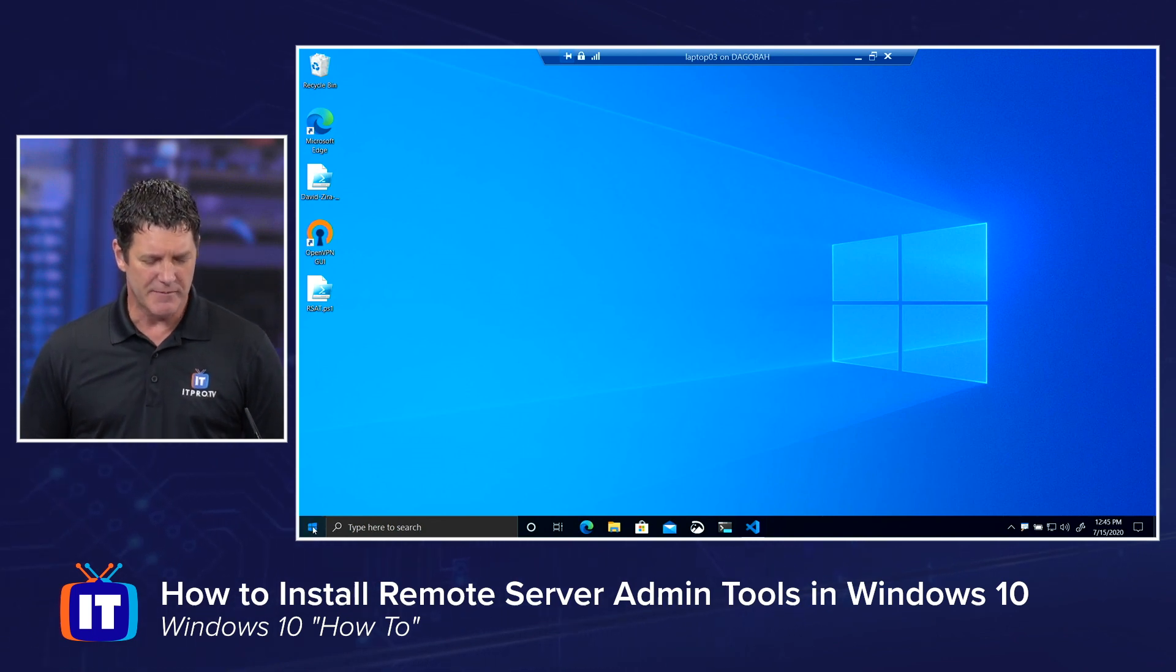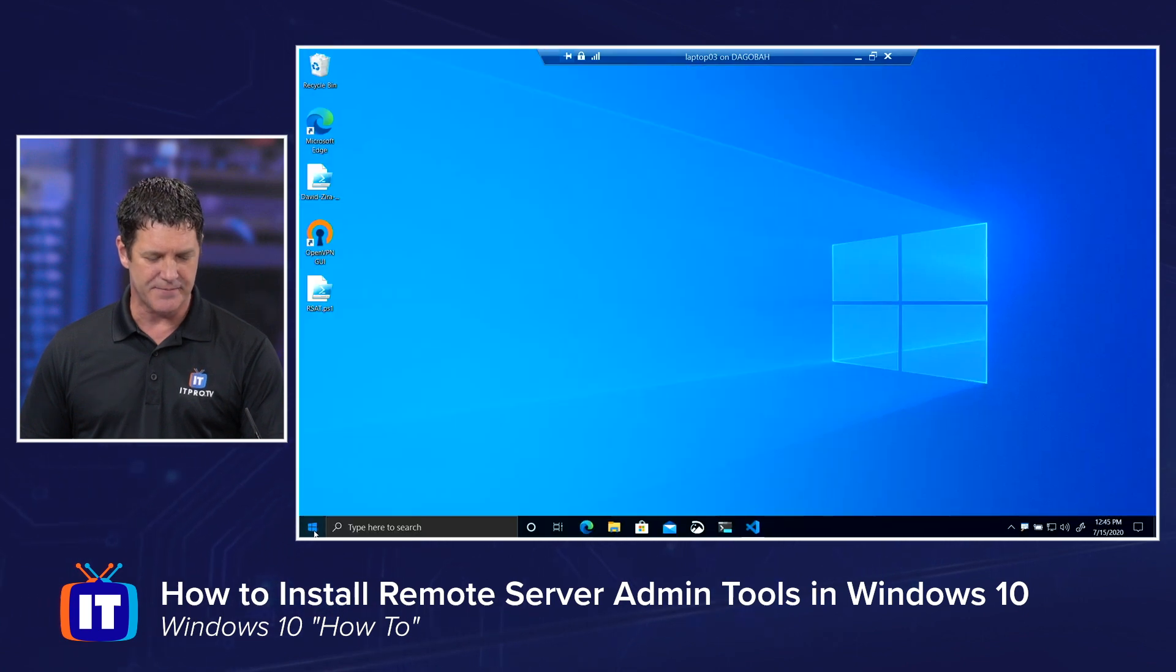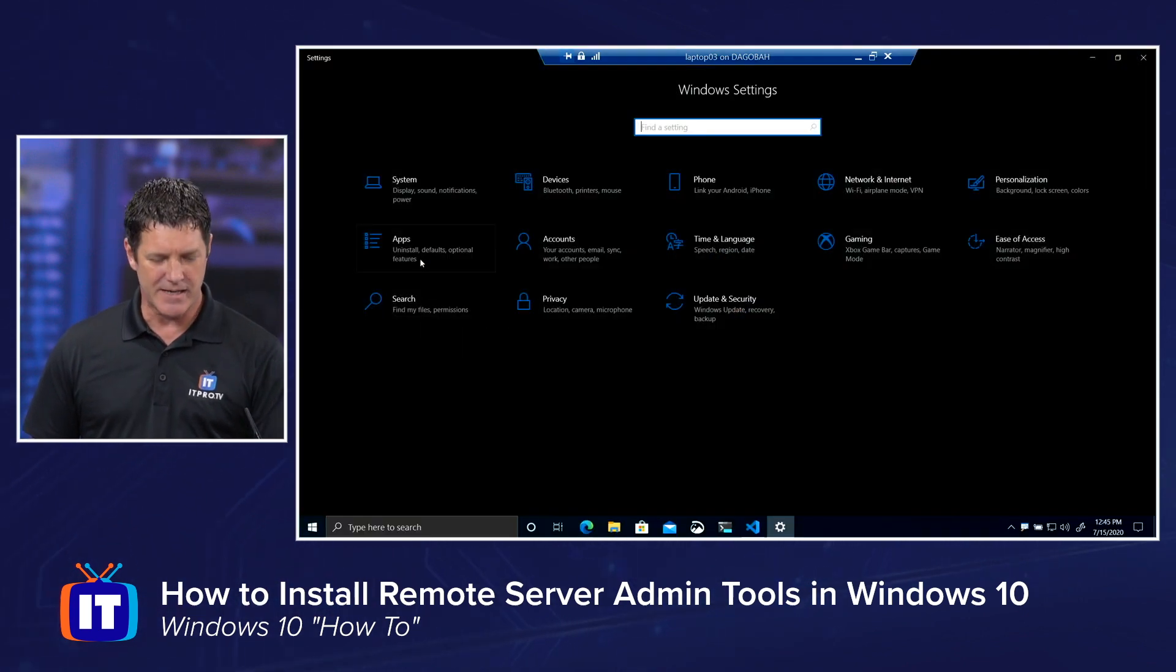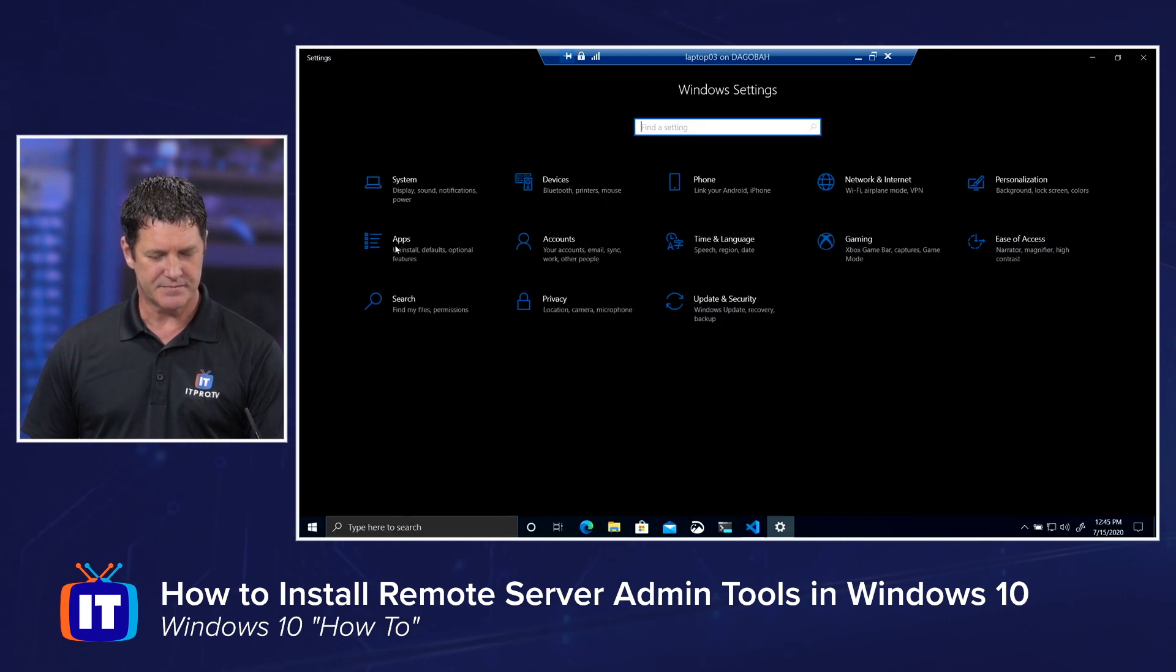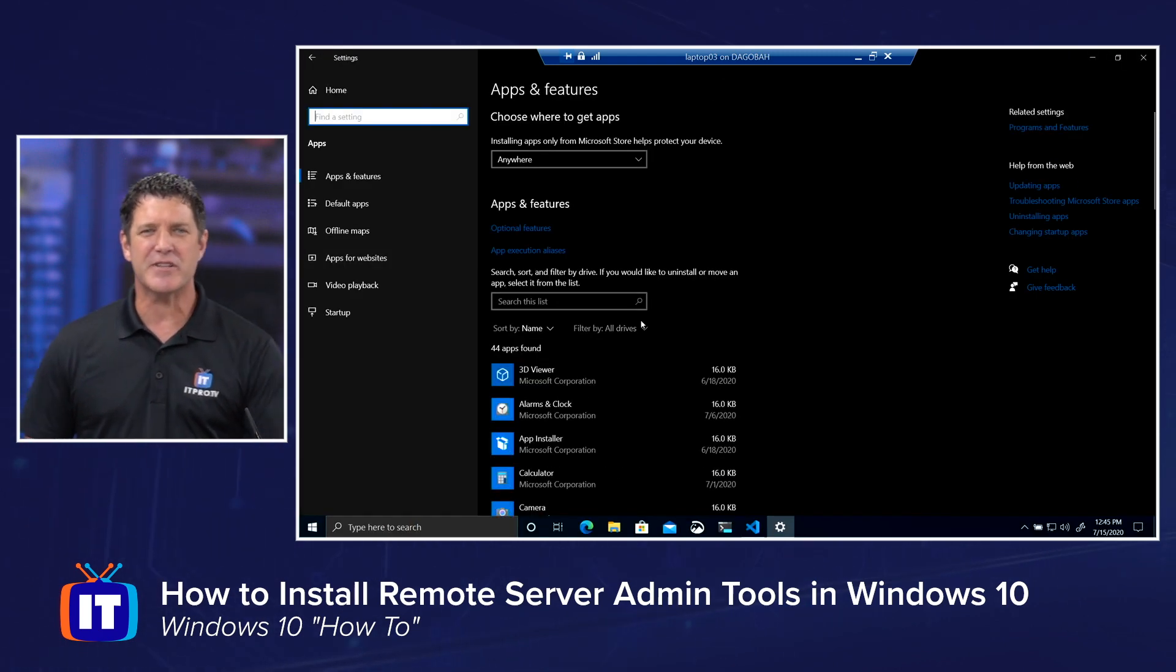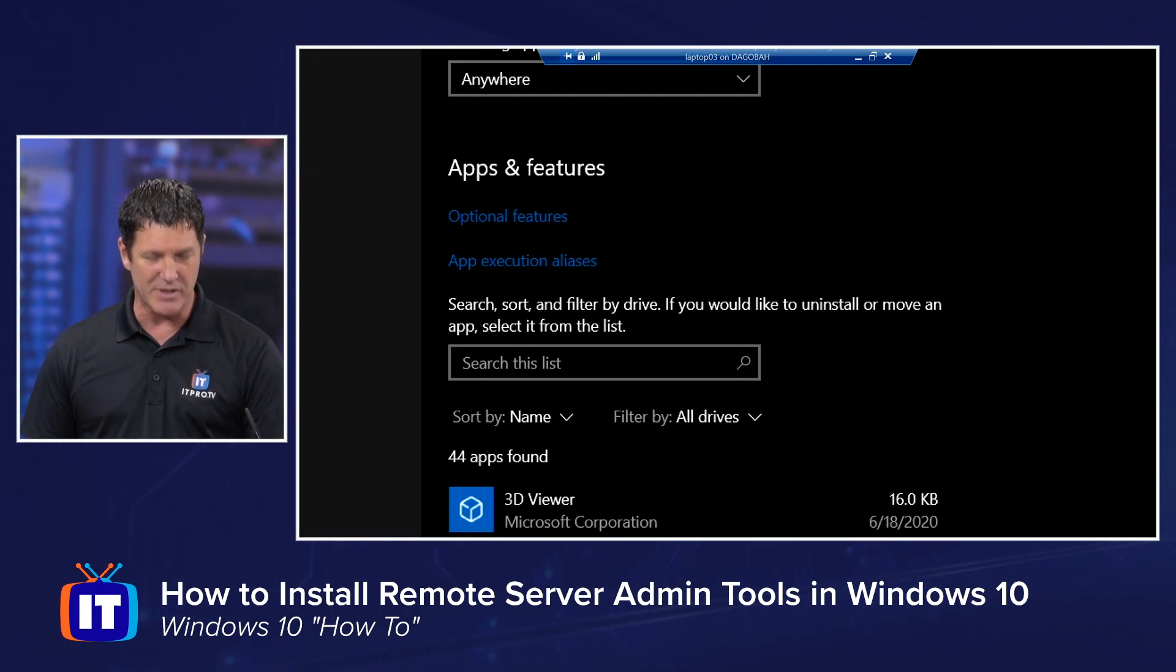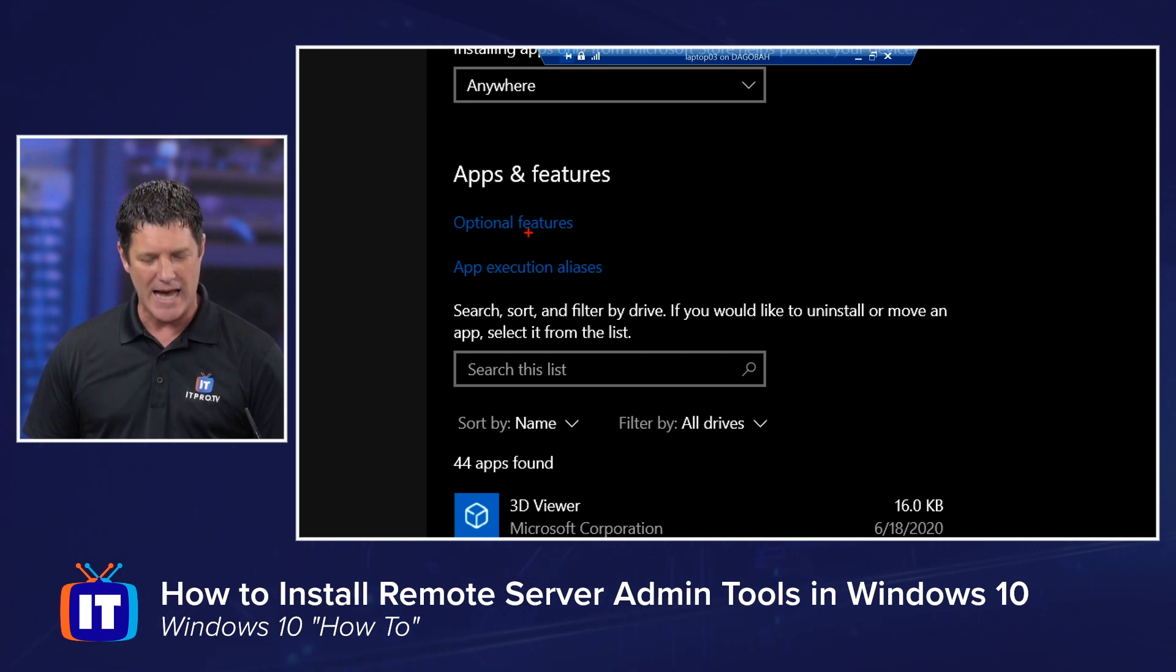I'm going to go to my Start menu and click on my Settings icon. Once I get into my settings, I'm going to choose Apps. This is where I get a list of all the applications that are already installed. I can choose to remove them.